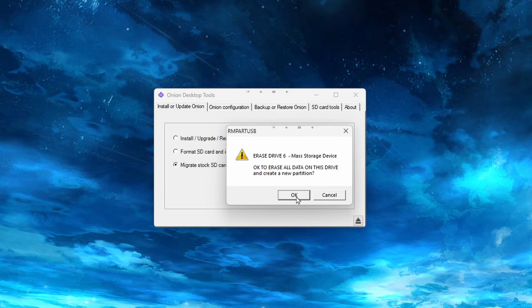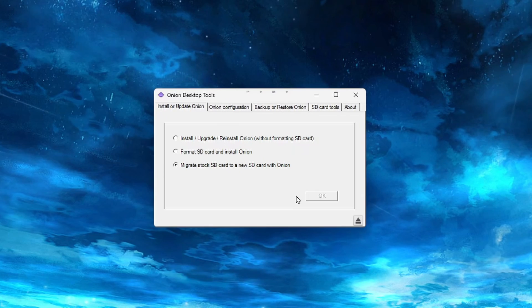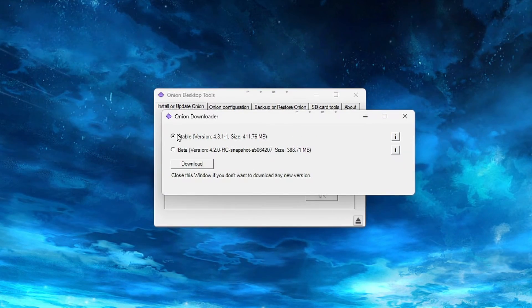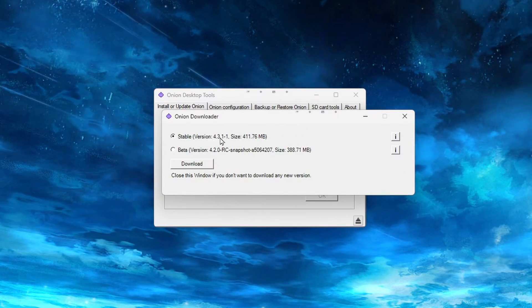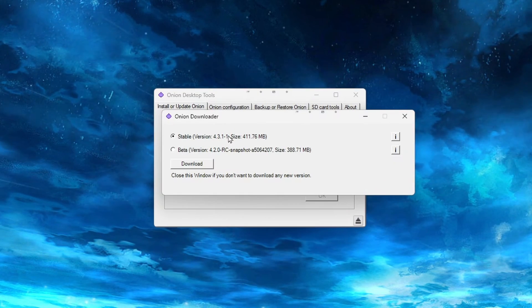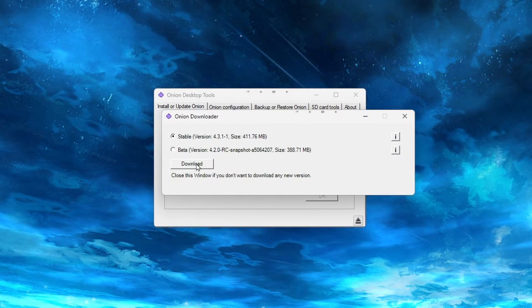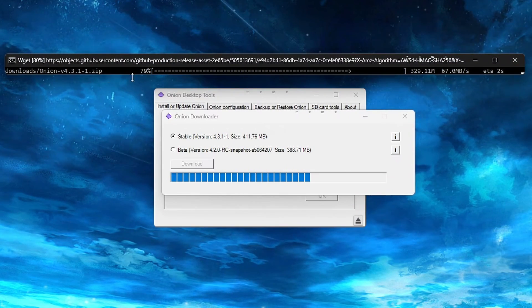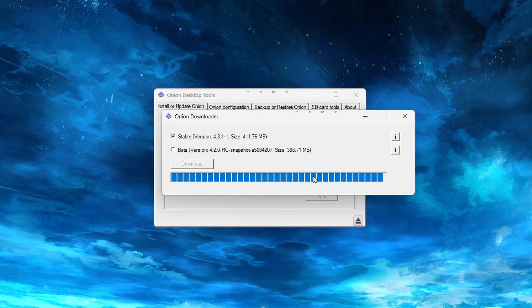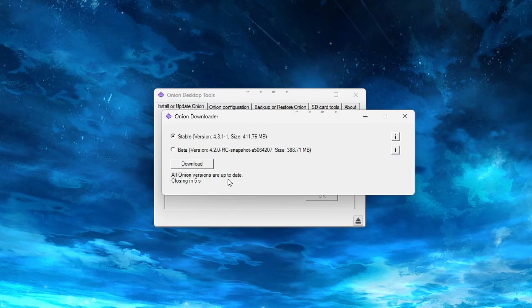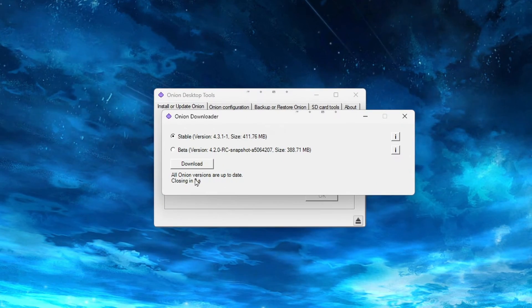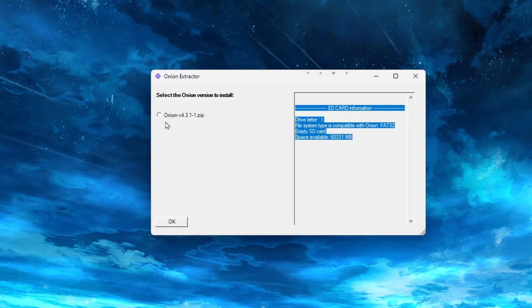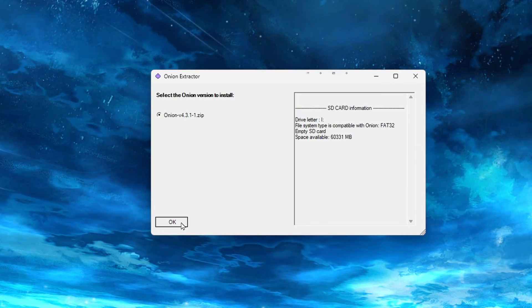A box will then pop up to have you choose which OS version to download. Stable is currently the newest and most up-to-date version, so we will select that. Even if this changes in the future, I recommend the Stable version for most people. Then click on Download. Once it's done downloading, this window should close on its own. In the next window, select the version on the left and click OK.